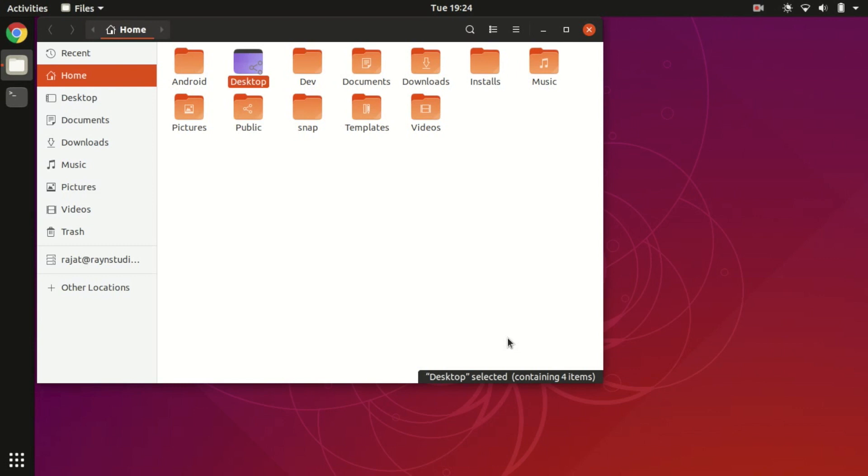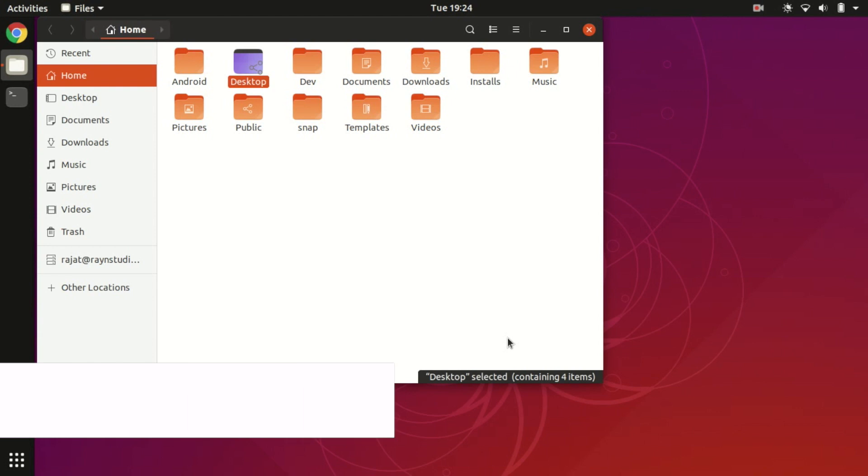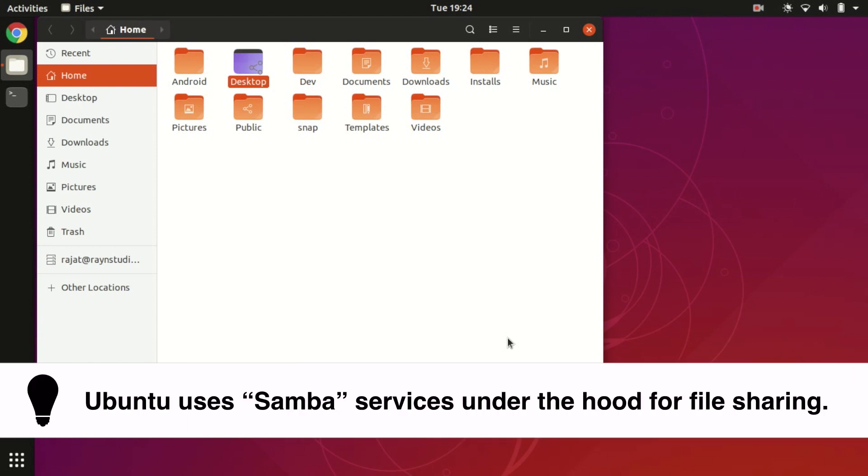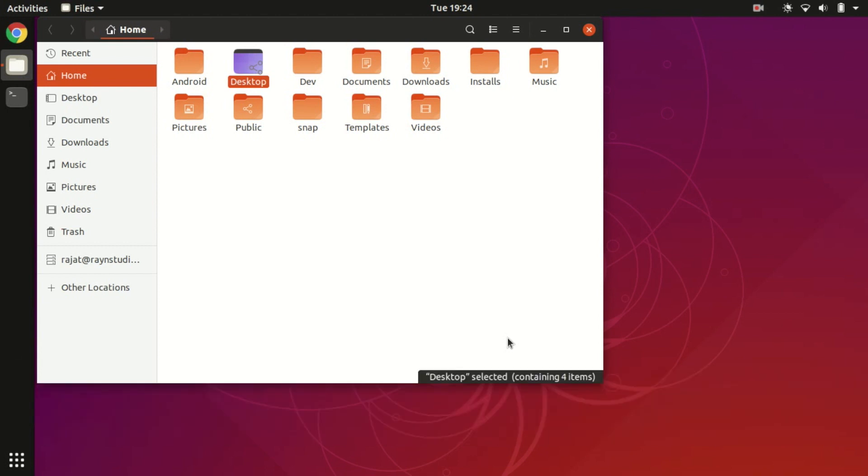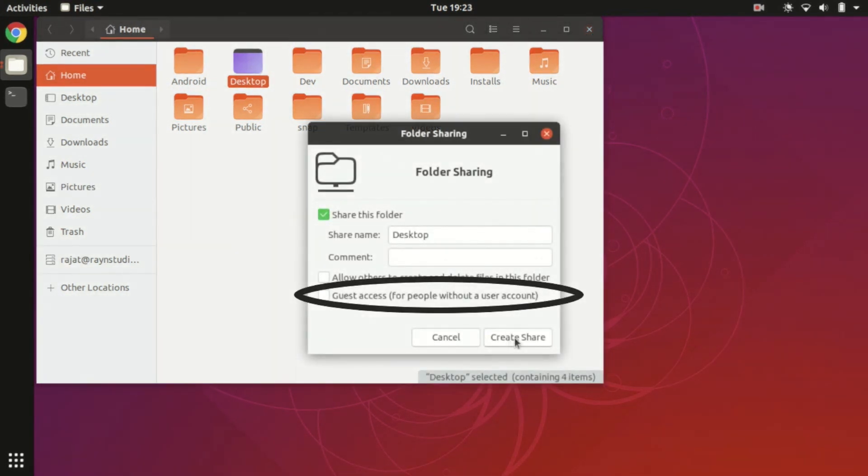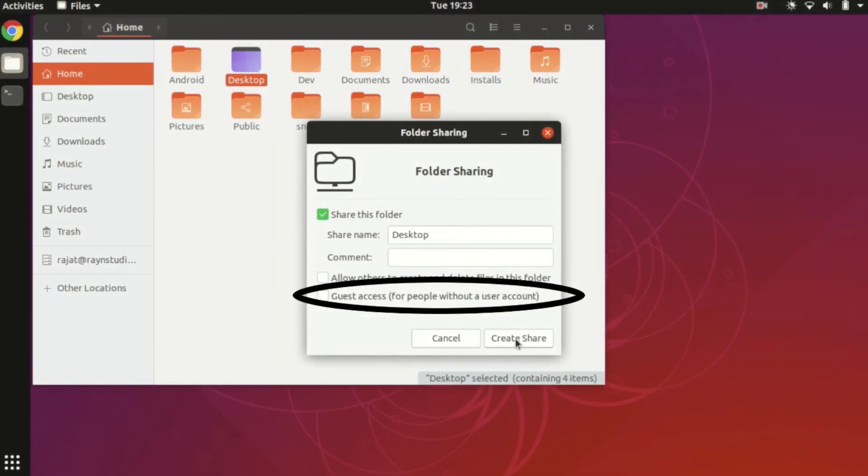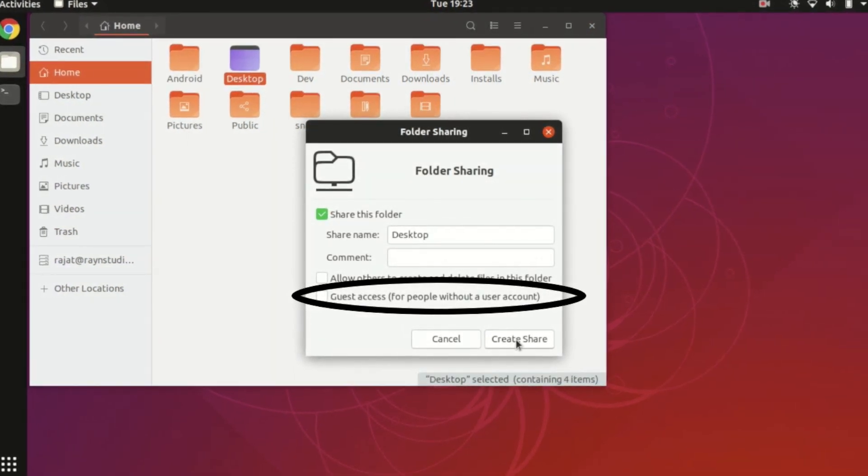In order to access the shared folder from our Mac system, we have to create a new user in Samba share to allow the user to access the files stored on this Ubuntu system, because we have not checked the option where you can allow guest to access the file.